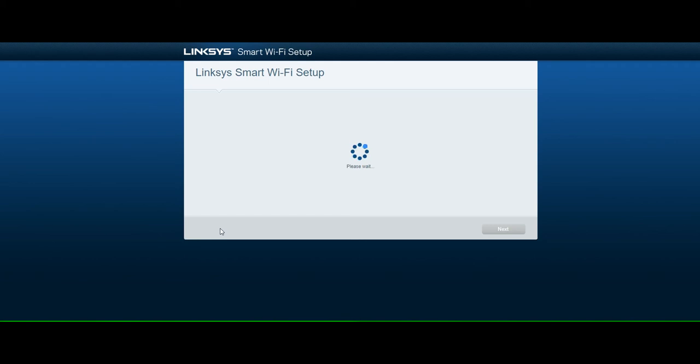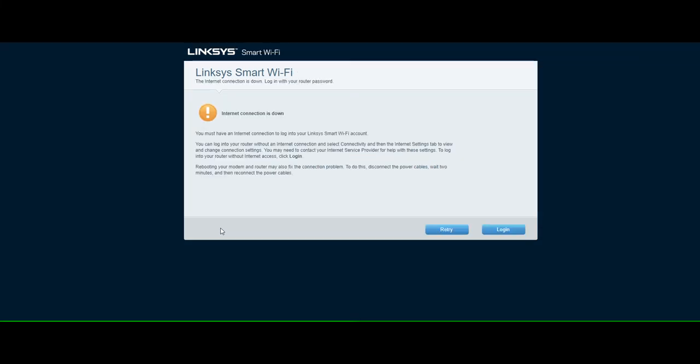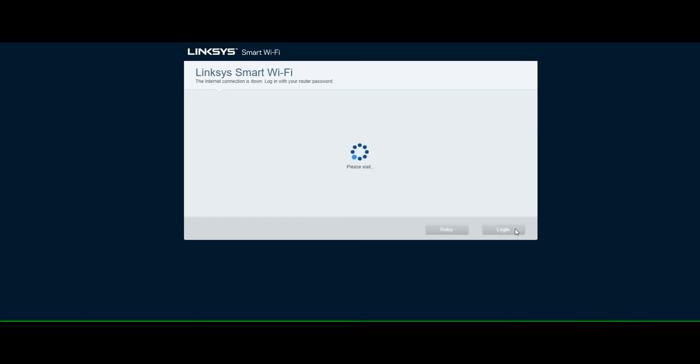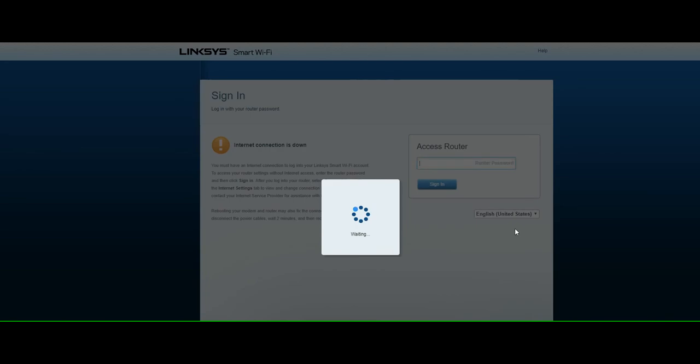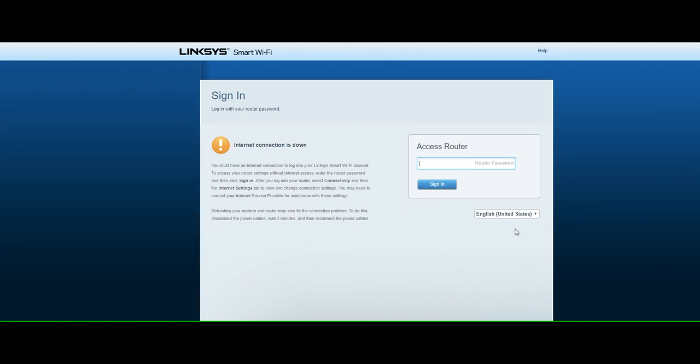You'll receive a notification that you currently have no internet access and your internet connection is down. Please ignore this message and click log on. Once the sign in screen loads, type the word admin in lowercase letters under the word access router and click sign in.